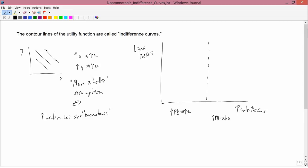We're going to make a similar assumption for lima beans: with a fairly low amount of lima beans, increases in lima beans lead to increases in utility. But with more lima beans — in this region over here — we get increases in lima beans leading to decreases in utility, because that's really too many lima beans. We want to look at what the indifference curves look like in this situation.